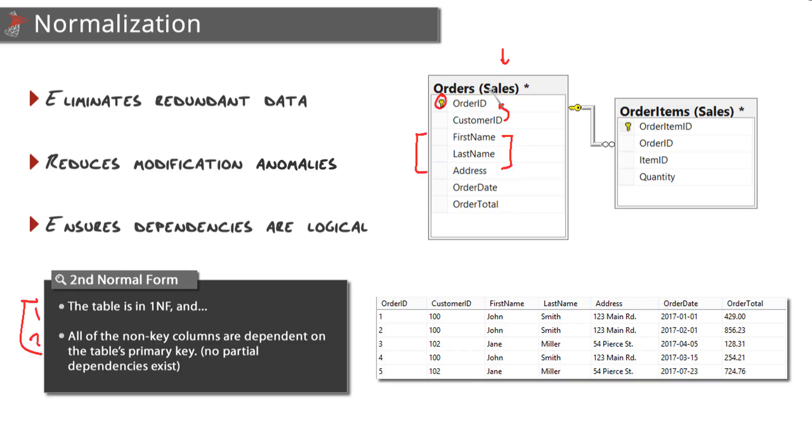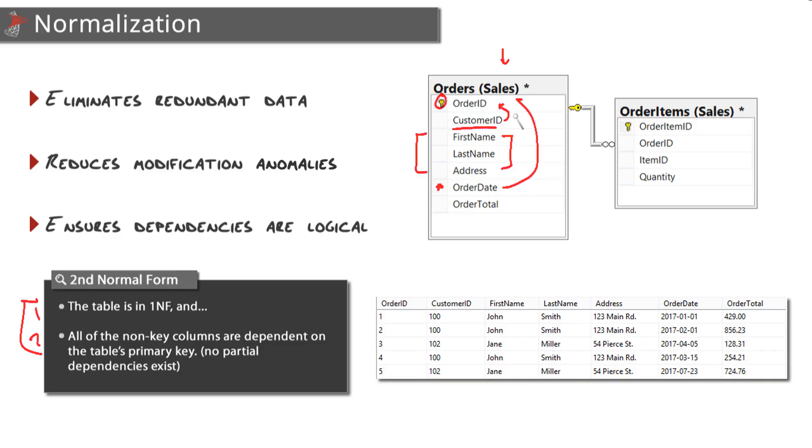What about these next three - first name, last name, address? Do they depend on that order ID? No, they depend on the customer ID. First name, last name, address are tied to the customer, not the order. So these three fields, these columns, do not belong in this table. What about order date? Yep, that's good - that describes the date that the order was placed. And what about order total? Absolutely, that also describes the amount of this order.